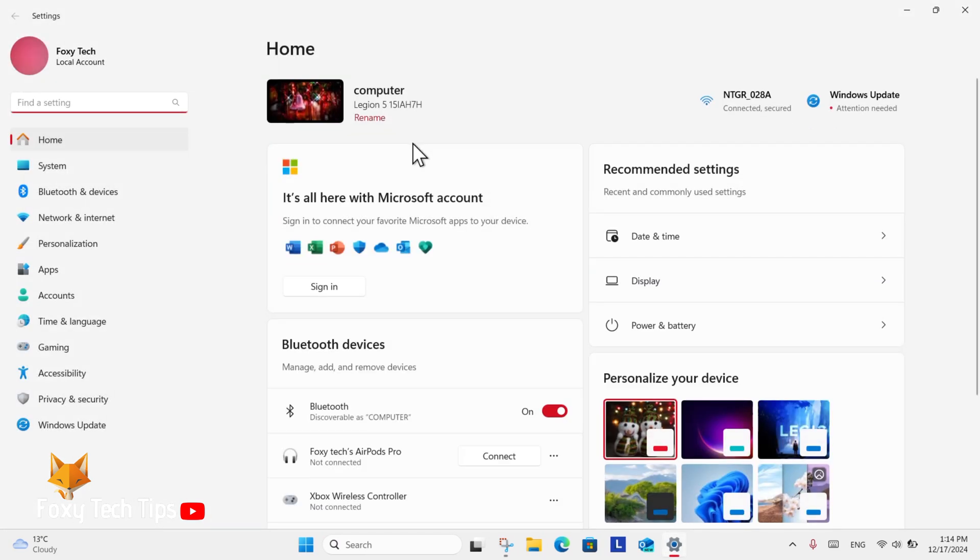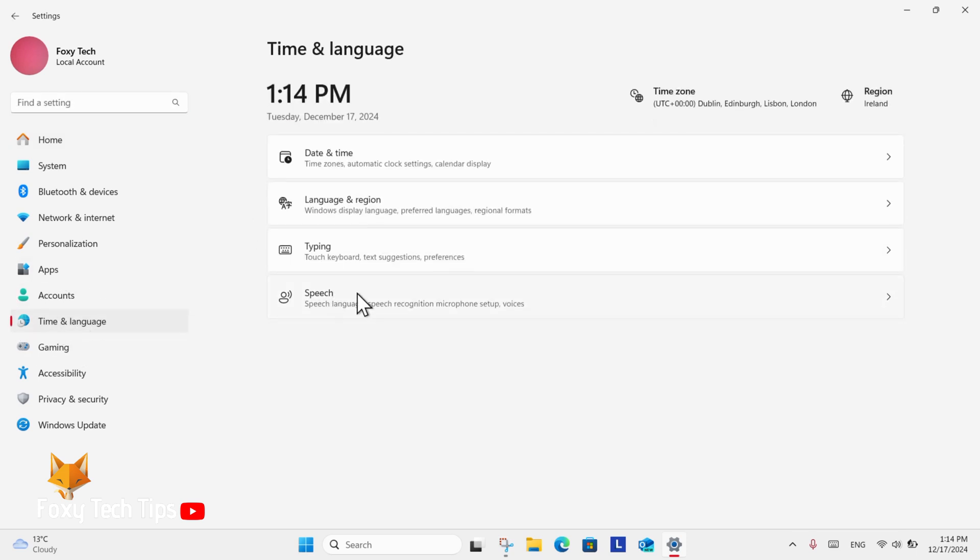In Settings, select Time and Language from the left sidebar. From there, select Speech.